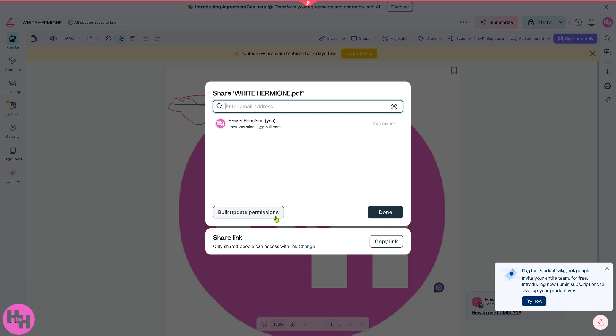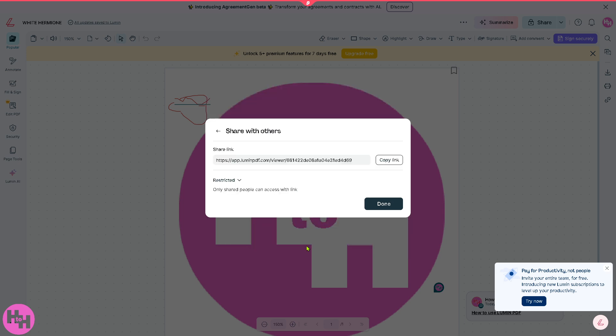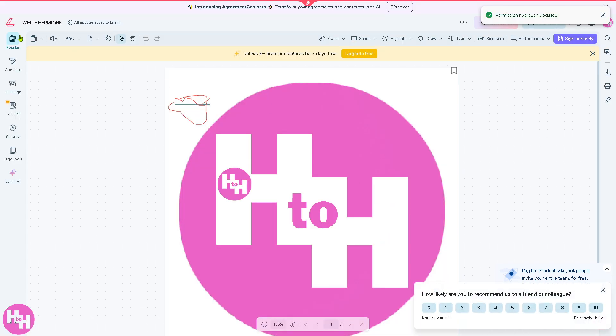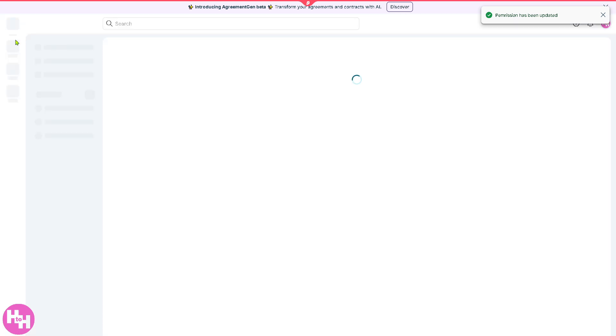Since I am the owner, you can share this with people with access to, or you can change that. You have the permission to restrict it or anyone with the link can open, access, or edit the file. And then going back to my documents.